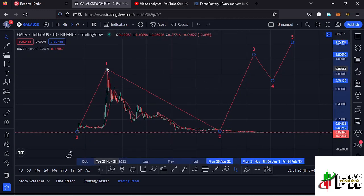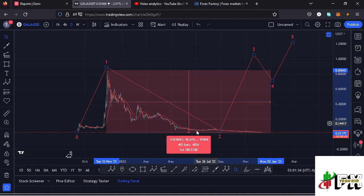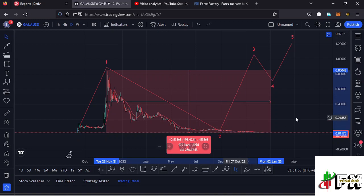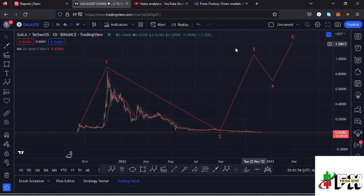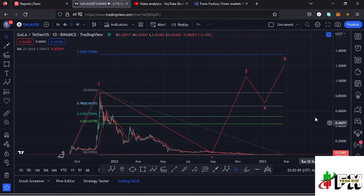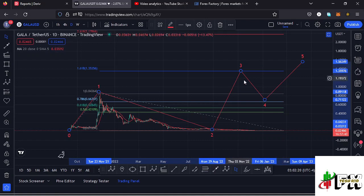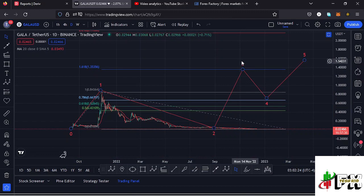Getting into the details of this Elliott Wave structure: from the all-time high, Gala Games is down more than 98 percent, which suggests there are good chances we have seen the low for the higher-degree Wave 2. That said, we also need to be prepared for the possibility of new lows. Using a trend-based Fibonacci — connecting from the low of Wave 1 to the high of Wave 1, then dragging to the low of Wave 2 — gives a minimum target for Wave 3 at the 1.618 Fibonacci level, which sits at around $1.35. That would only happen in the next bull market once Gala Games recovers.